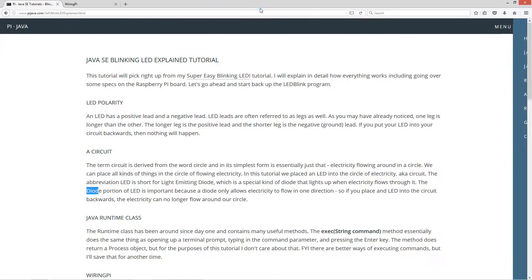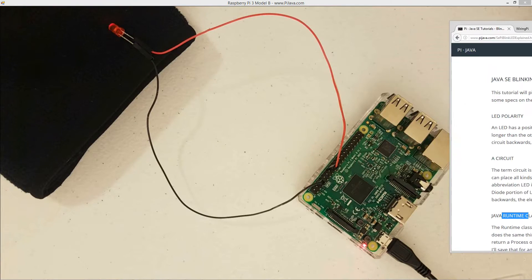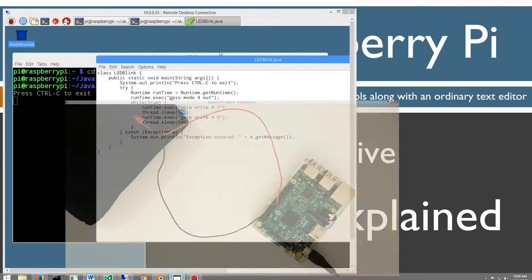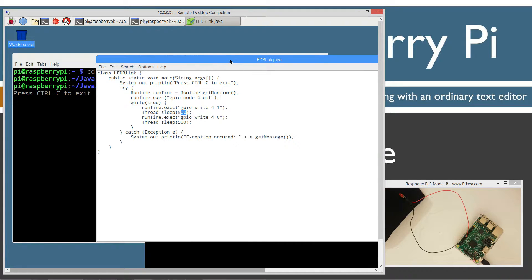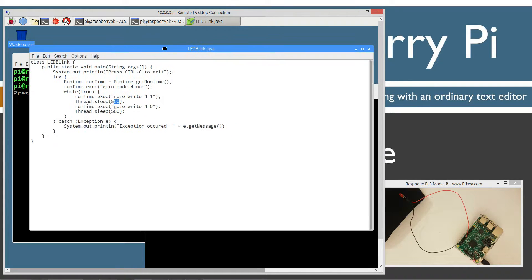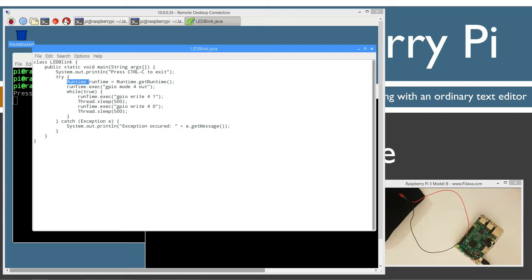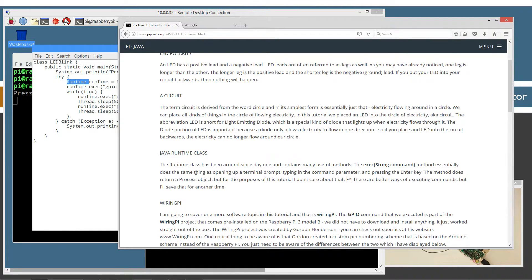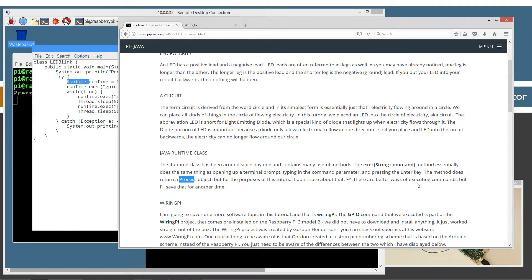Moving on to the next thing I want to cover here. The Java runtime class. So over here in our source code here, we've got the Java runtime class. Now, the runtime class has been around since day one and contains many useful methods. The exec passing in a single string parameter method essentially does the same thing as opening up a terminal prompt and typing in the command parameter and pressing the enter key. Now, the method does return a process object, but for the purposes of this tutorial, I don't really care about that. There are better ways of executing commands, but I'll save that for another time.